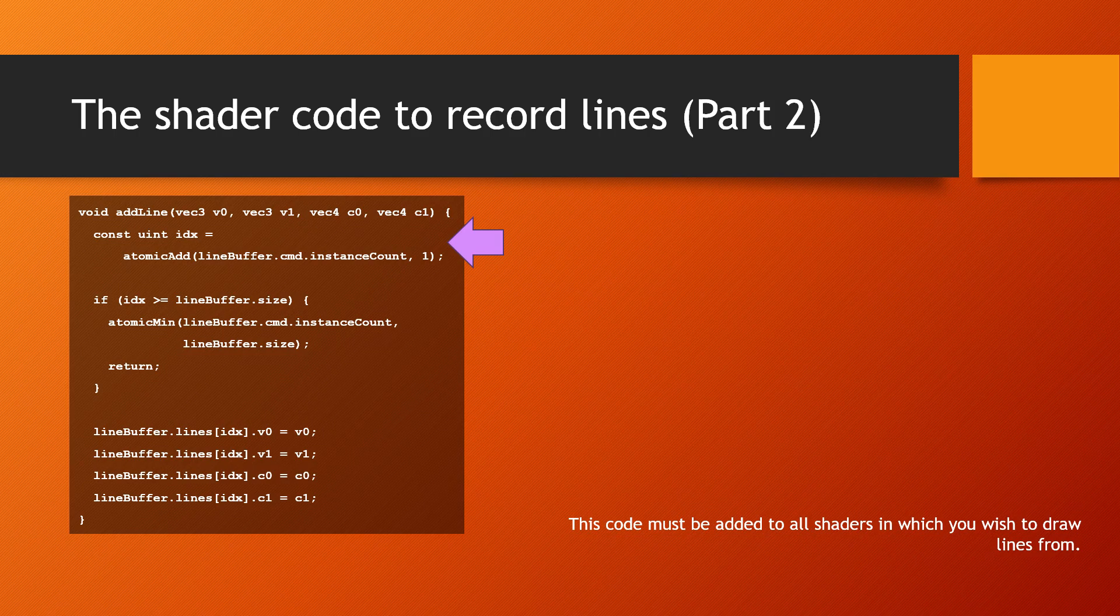If the current index is larger than the maximum number of lines allowed in the buffer, the number of lines stored in the buffer is reset to the number that was previously in the buffer.